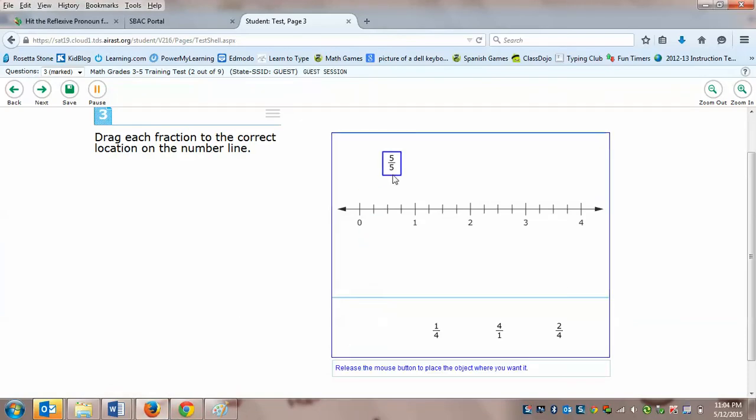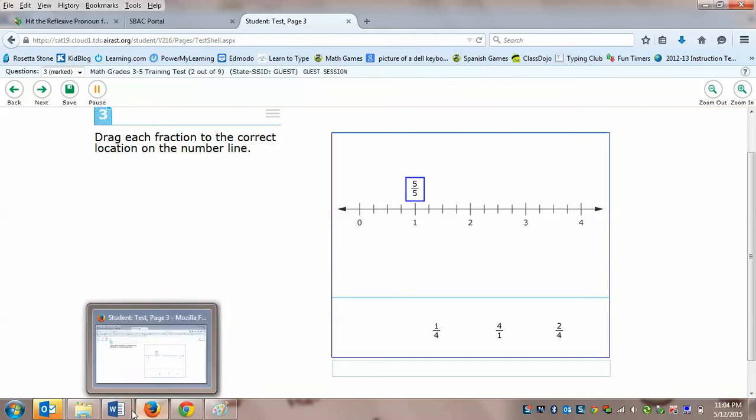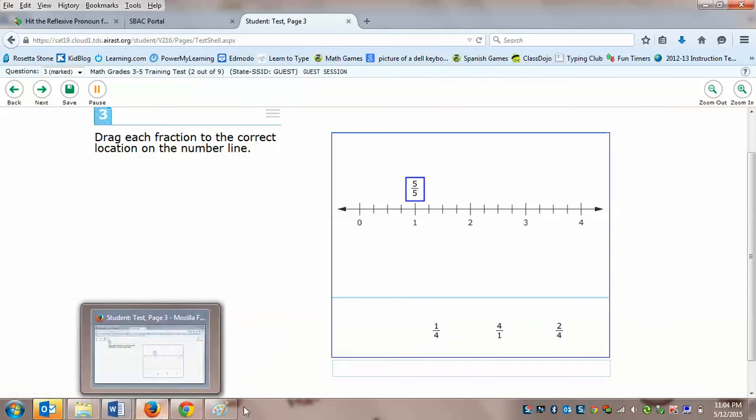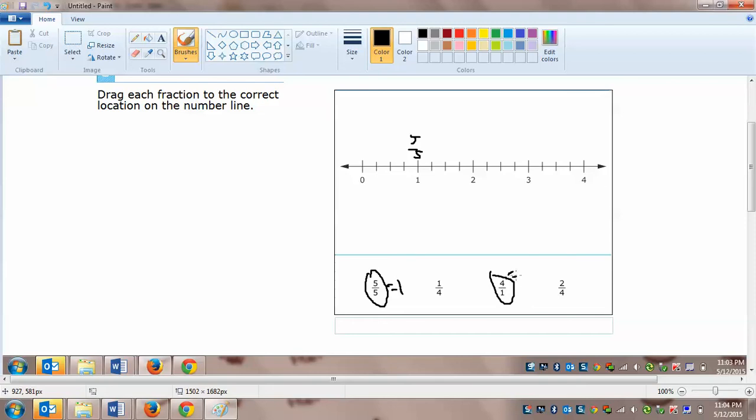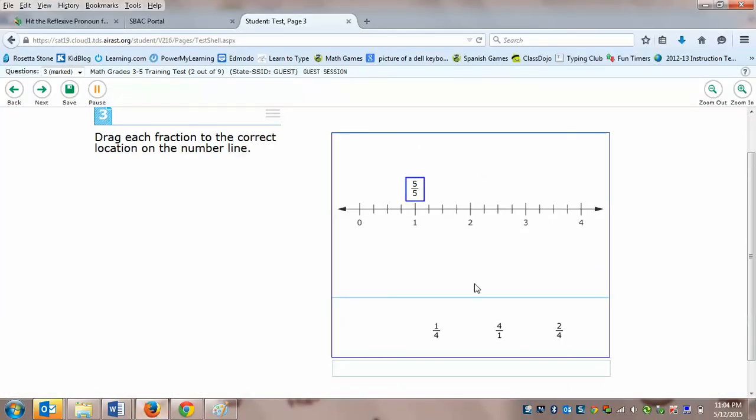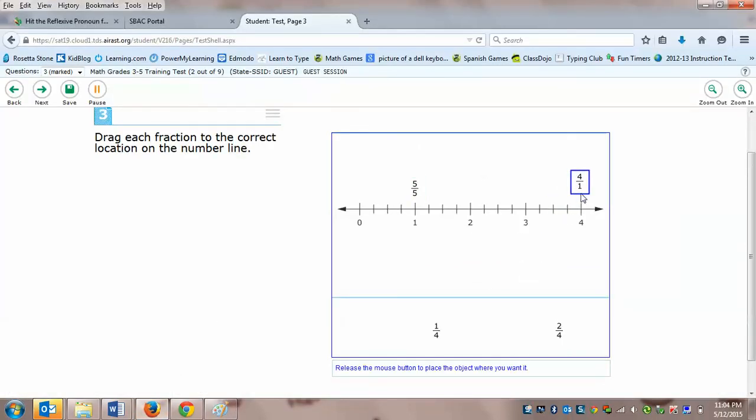Okay so it says drag each fraction to the correct location on the number line. So first let's start with, let's get a little paintbrush, let's start with this one five over five. Now five over five if you divide five over five you get one, so five fifths is one full. So I would move five over five over the one. So I'm going to go back to my test and I'm going to click the five fifths and drag it on the one. So now I'm going to go back to my paint.